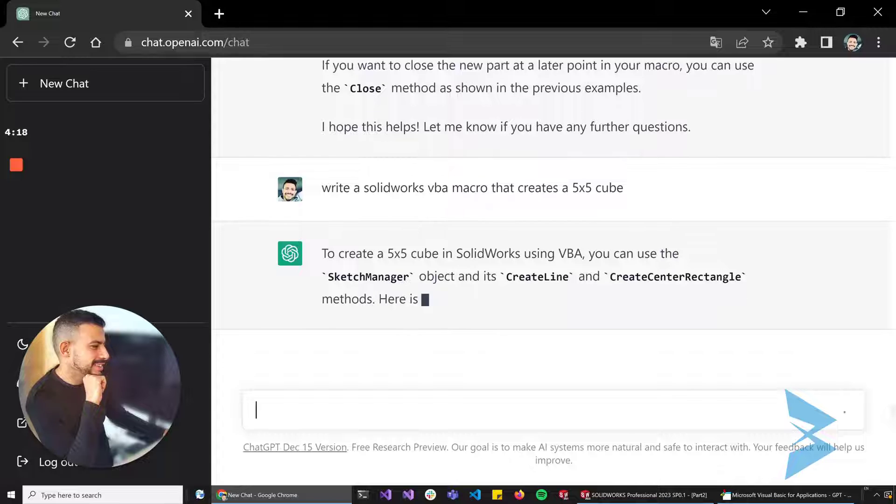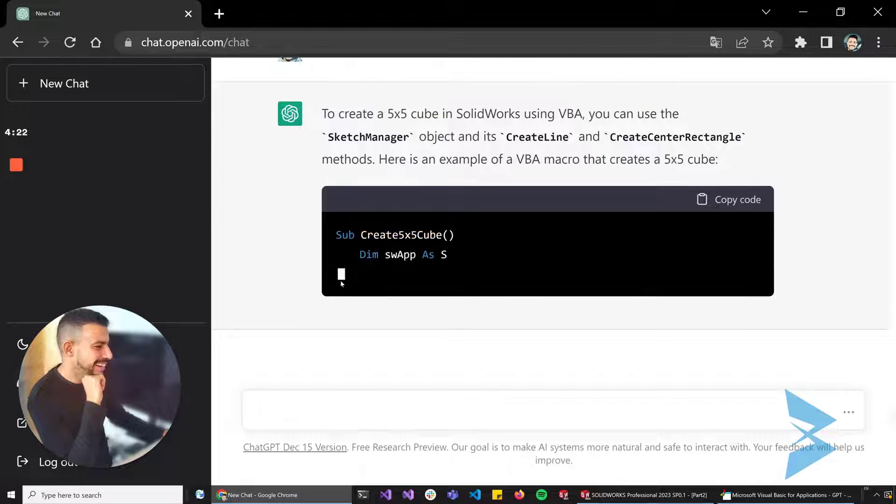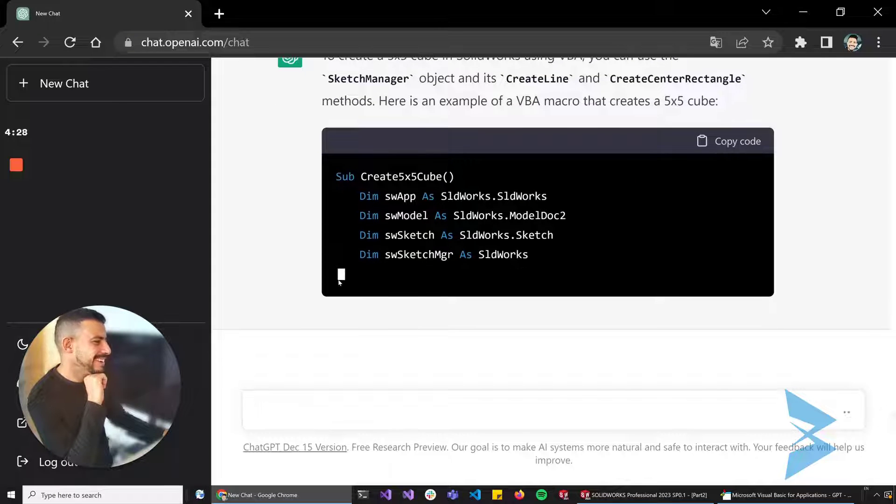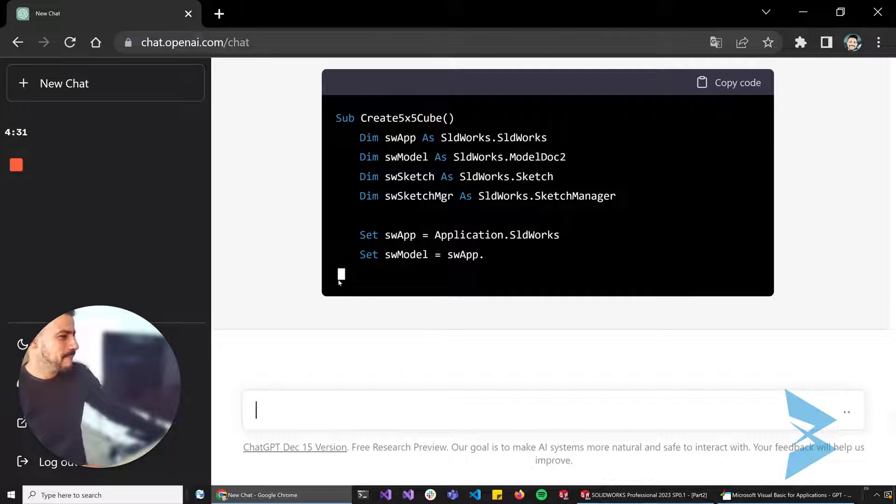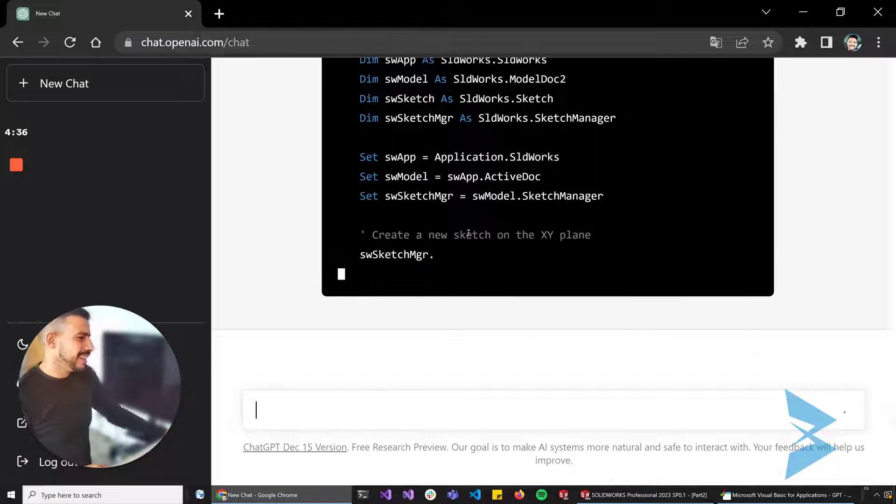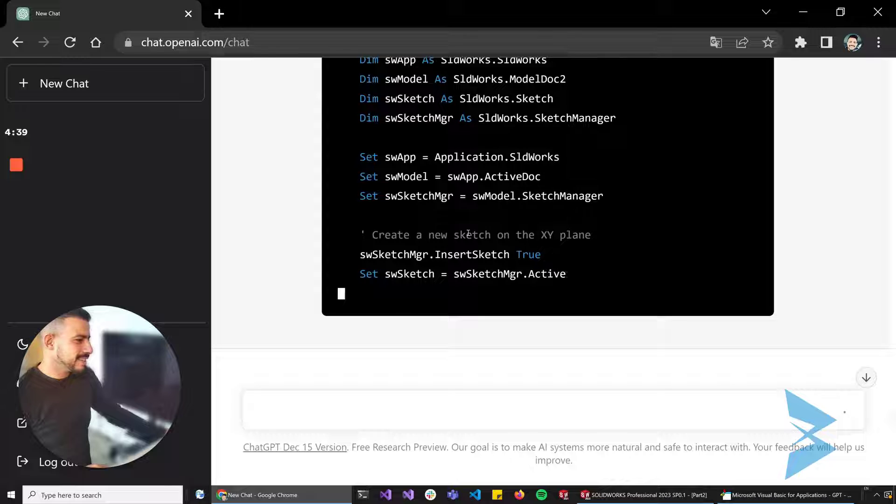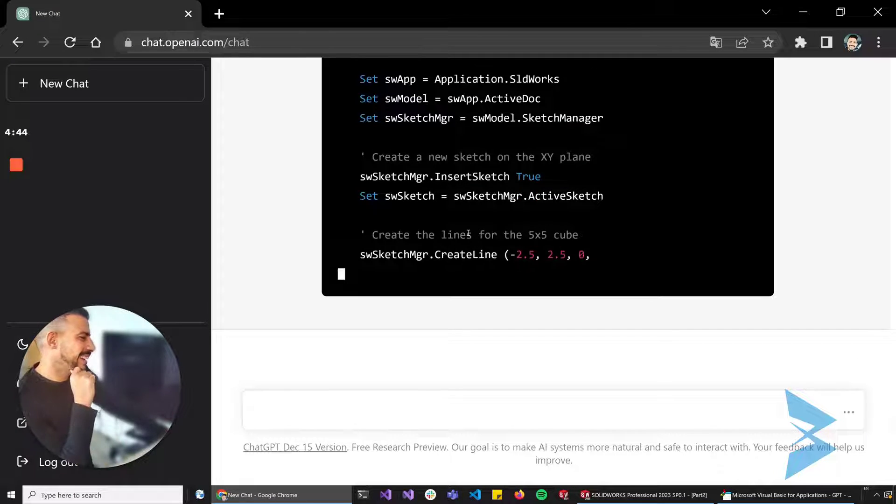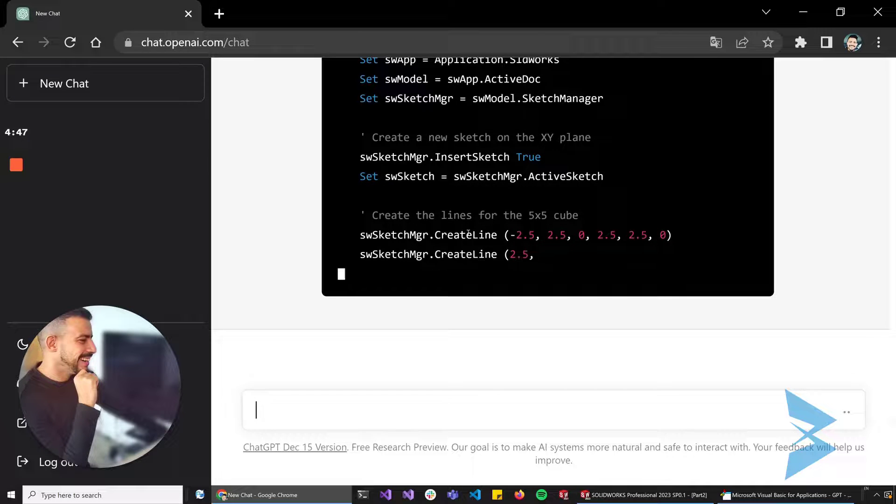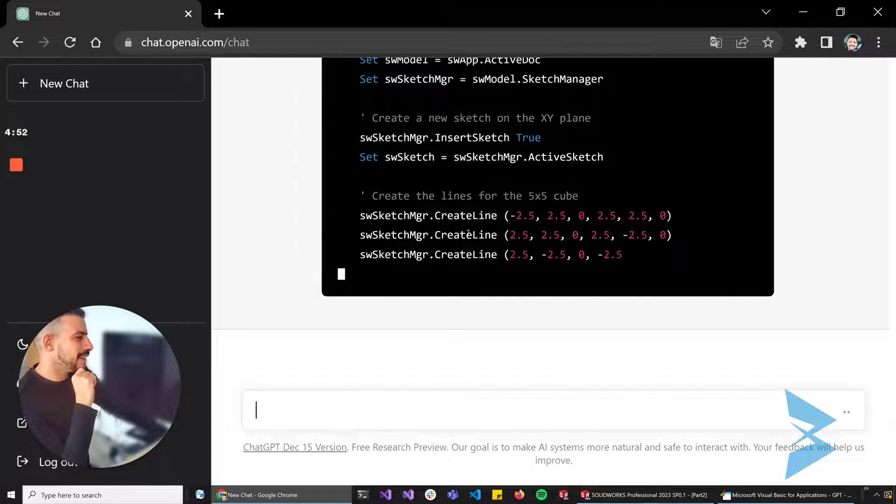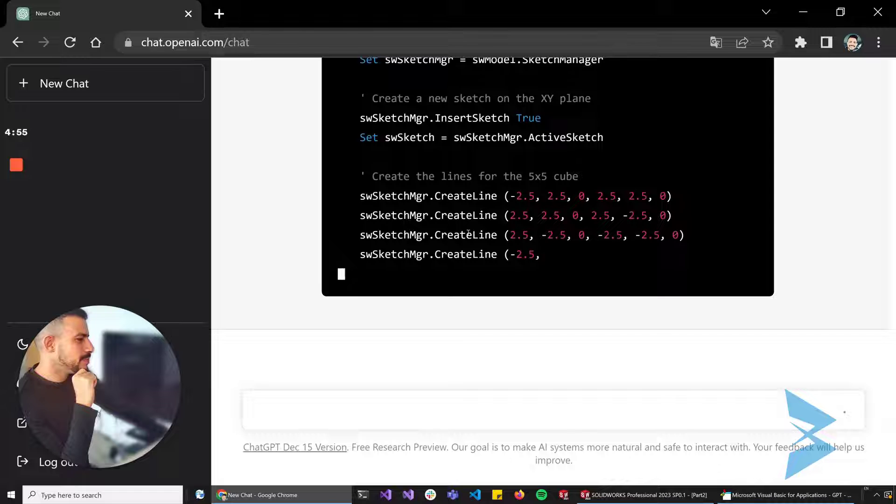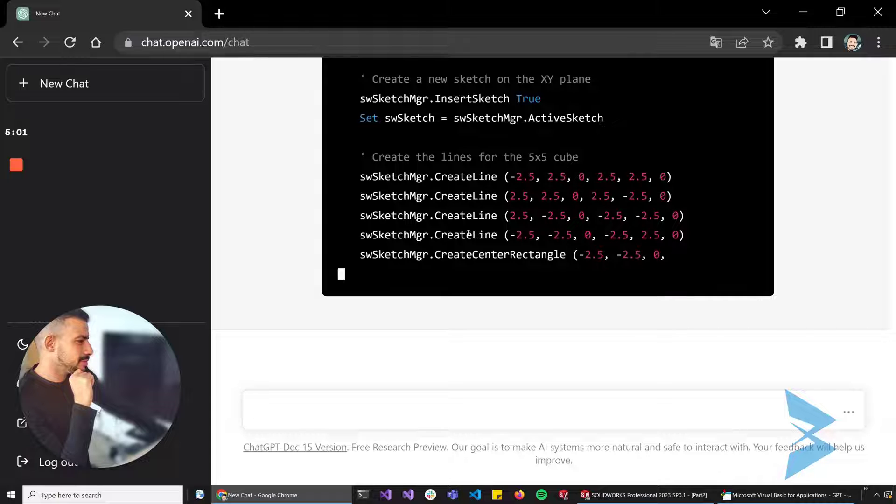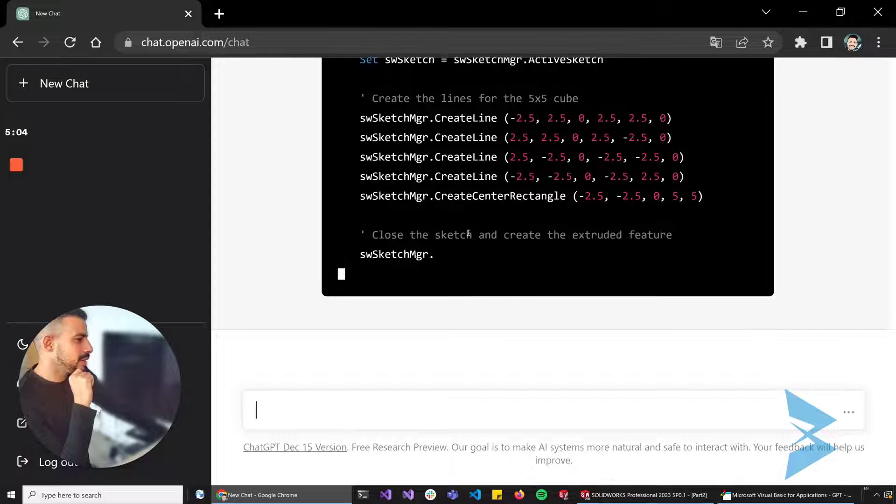Right on. Okay, sketches, that makes sense. Insert sketch. It gets the active sketch and then it's creating those lines one by one. So far so good.